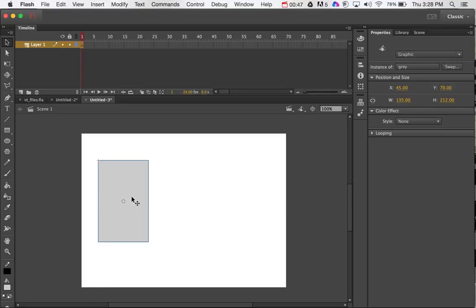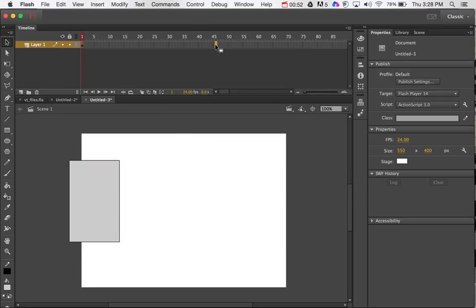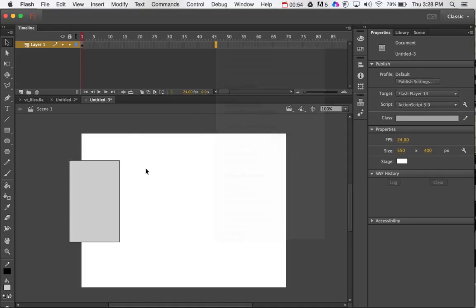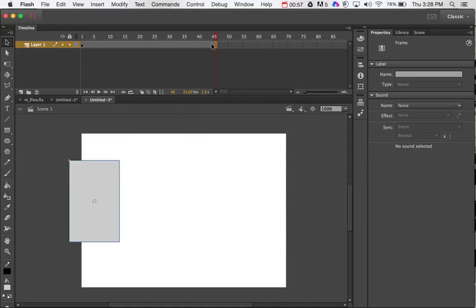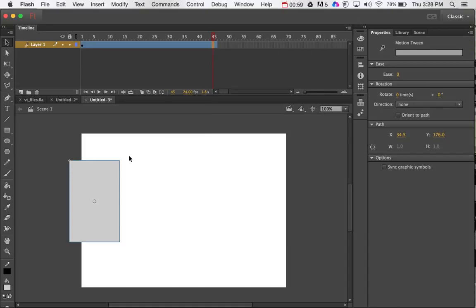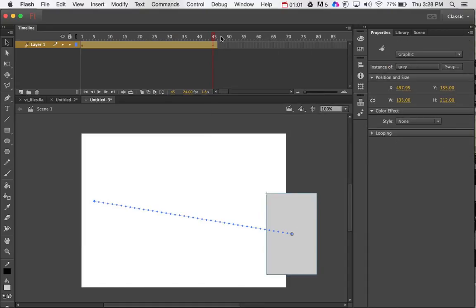So once I have that, then I can go ahead and animate that going across the screen. So I just do that by right-mouse-clicking to insert frames, and then right-mouse-click again to create a motion tween. So that gets it going across.